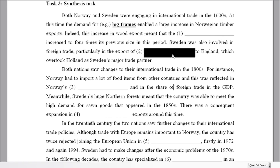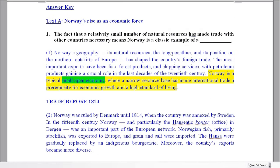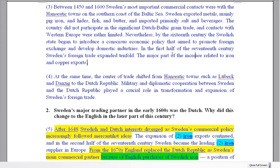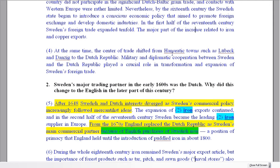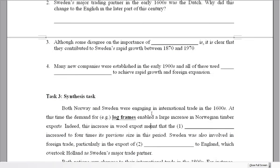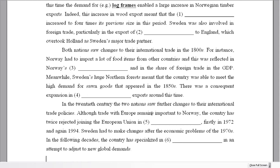Question two is about Sweden. Sweden was involved in the export of what to England? Let's go to the Sweden text. We find 'iron exports continued' and 'Sweden became the leading iron supplier.' We have that 1600s time marker again, so the answer for question two is iron.